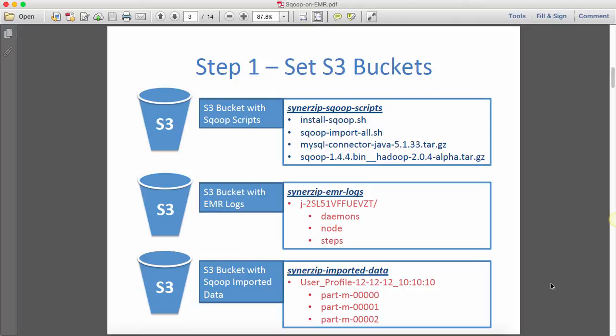Step one is we need to set all the S3 buckets. We're going to have three buckets. One is the Sqoop scripts bucket in which we're going to put the installation script, the script to actually import using Sqoop, the required binaries of Sqoop and JDBC connection driver. Then we're going to have an EMR logs folder, a bucket, where we can see how the EMR run is being processed. We're going to see logs for daemons, nodes and steps. Finally, we're going to have an imported data folder in which Sqoop running on EMR would be importing data from MySQL to S3.